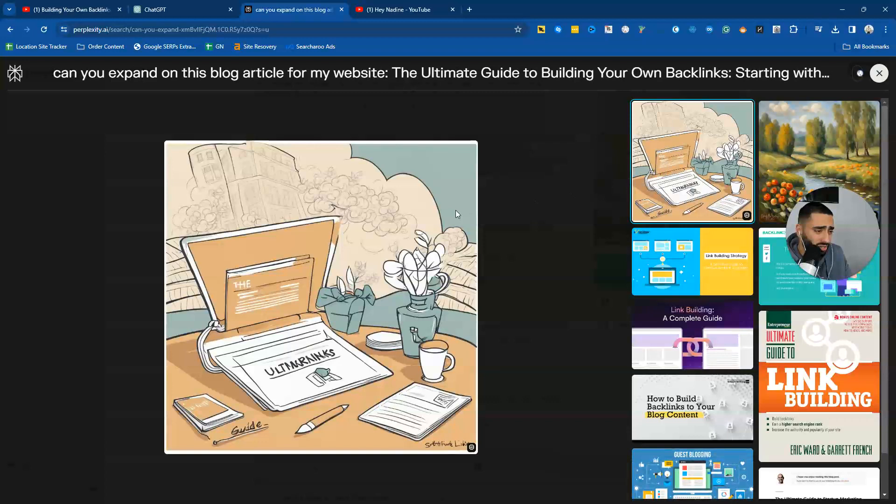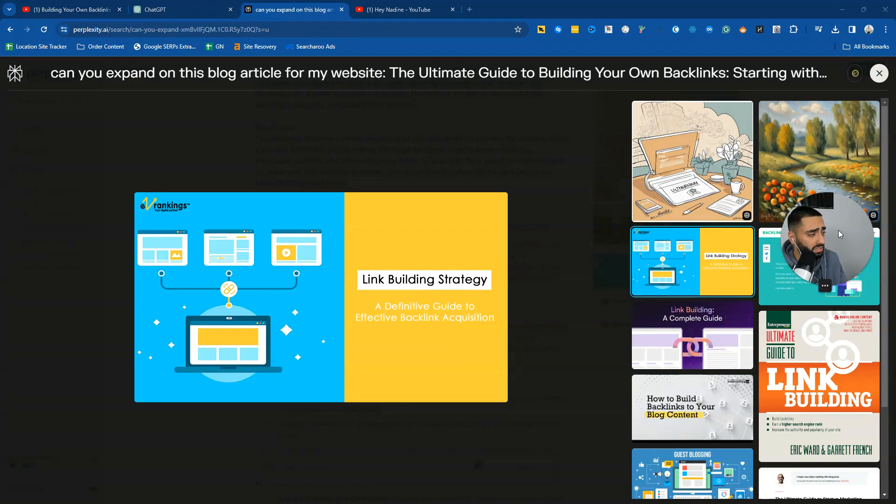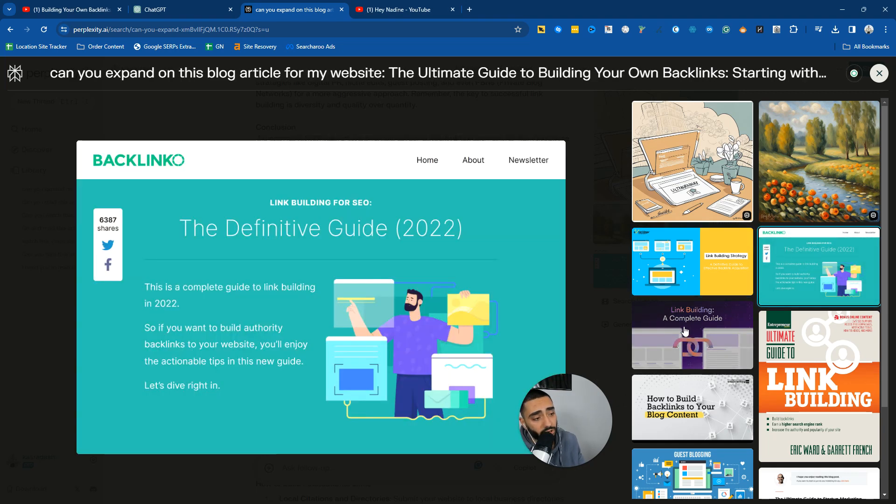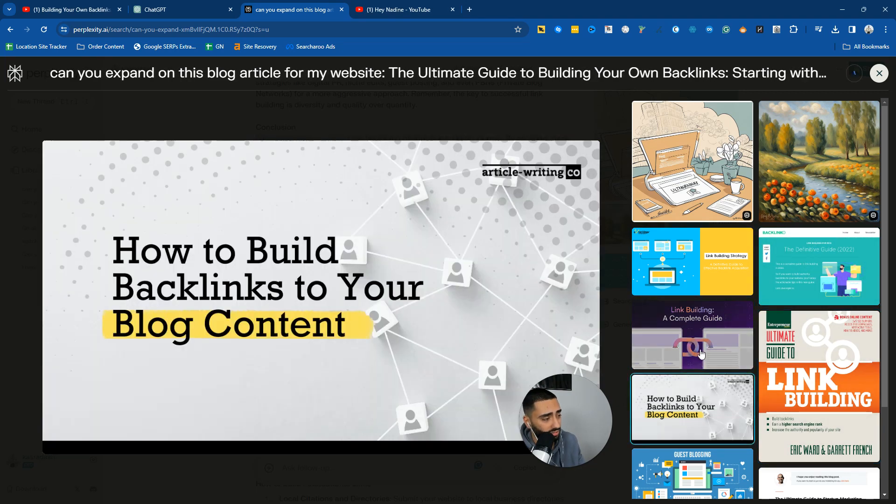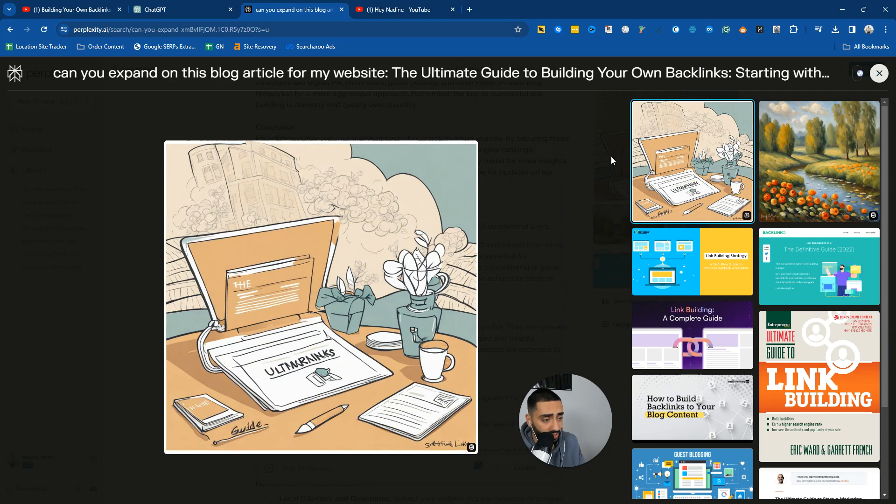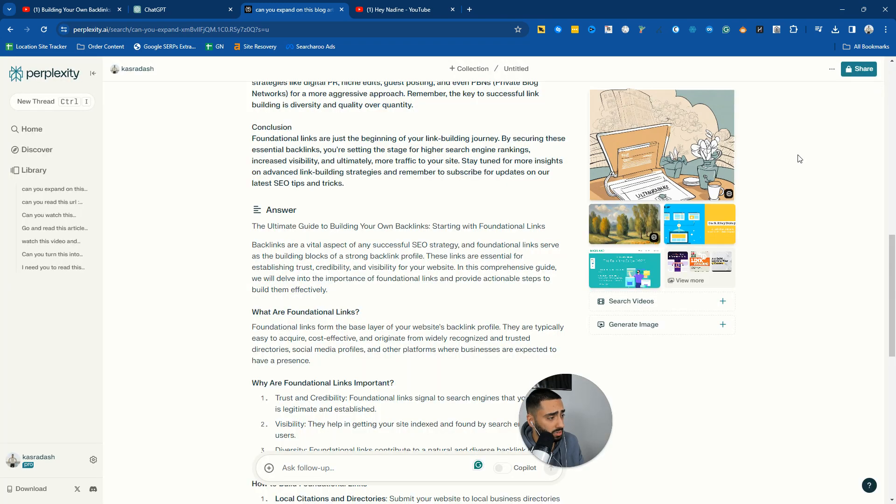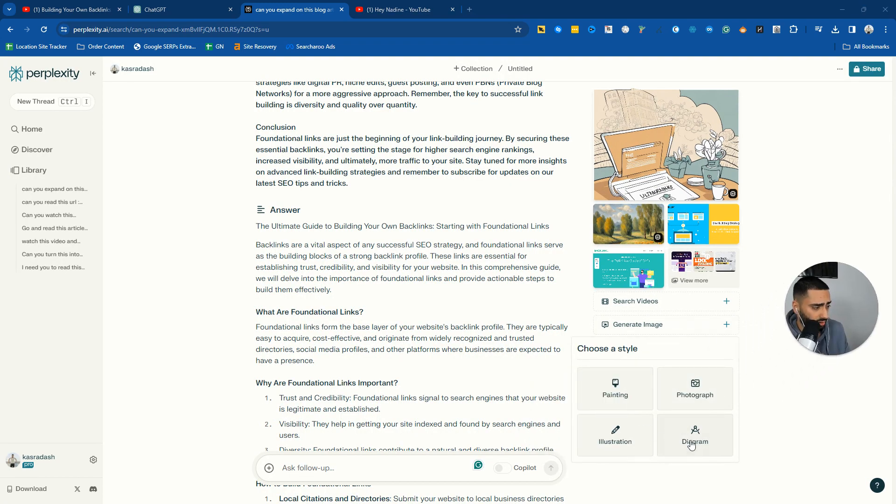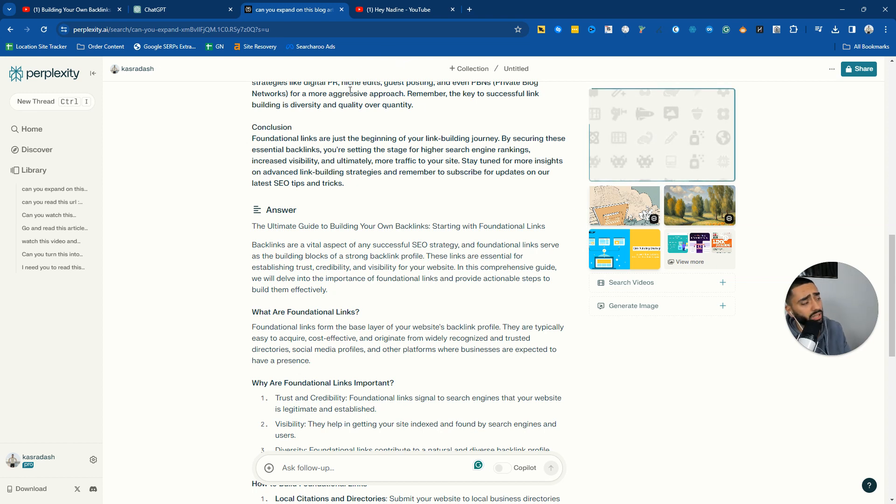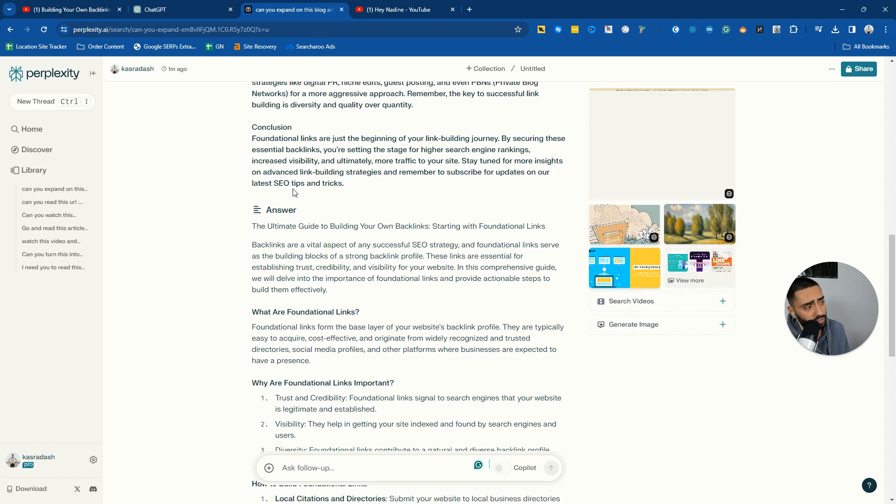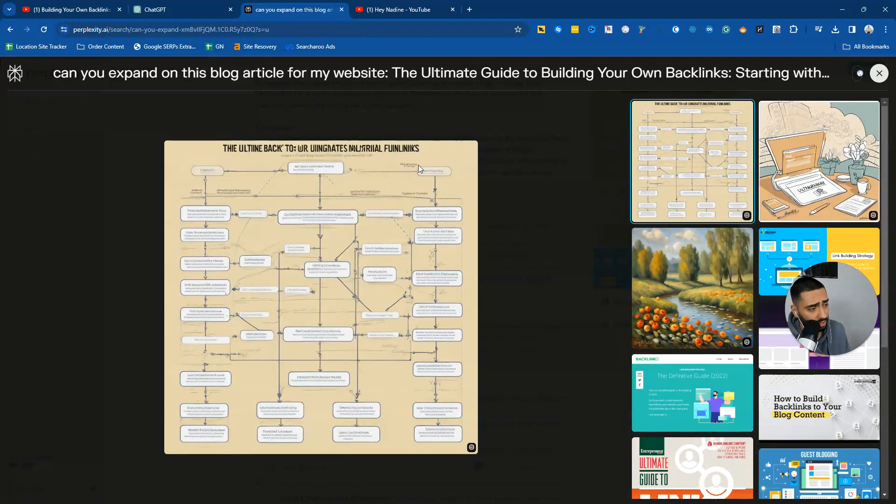The images, I'm not gonna lie, they're not that great. Some of these images, they have essentially went and searched Google Images and got these. But yeah, I'm not a fan of these images at all. One thing you could do when it comes to the images is if we do generate image again, let's do diagram.